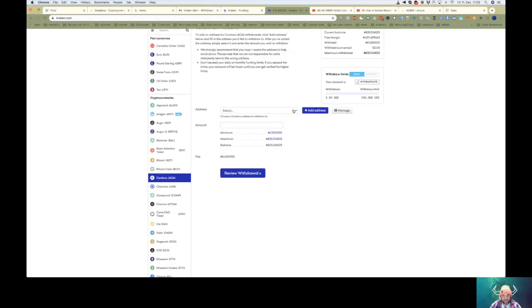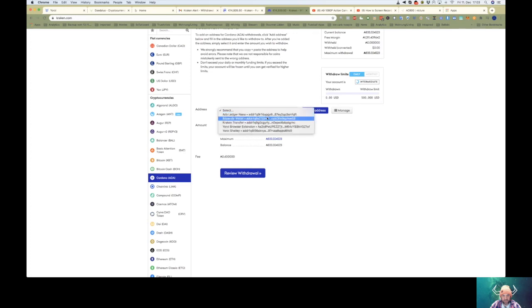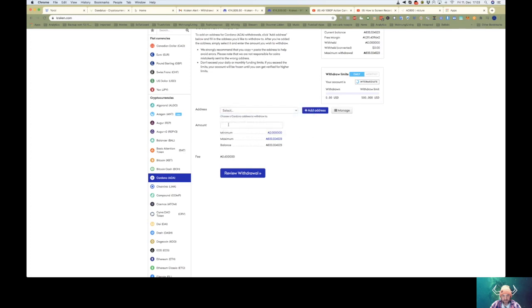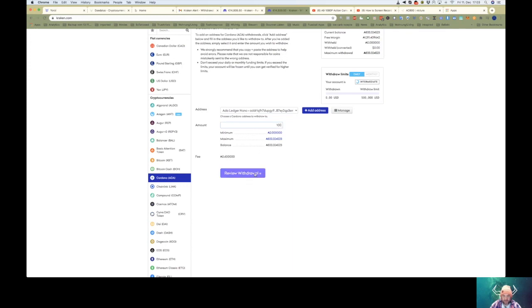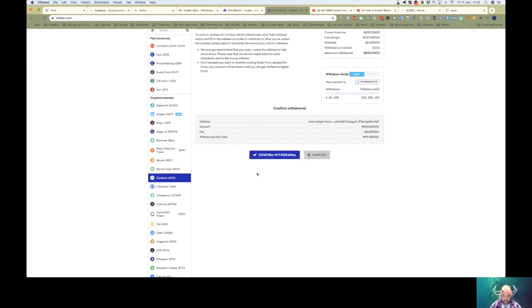Select address, Ada Ledger Nano, send 100 Ada. Confirm.